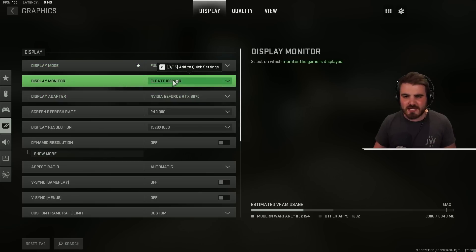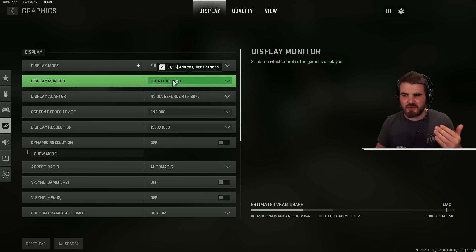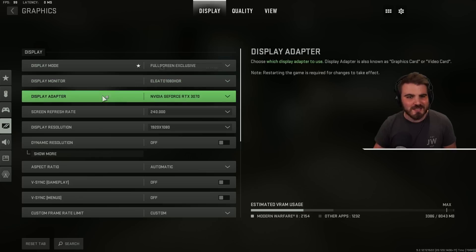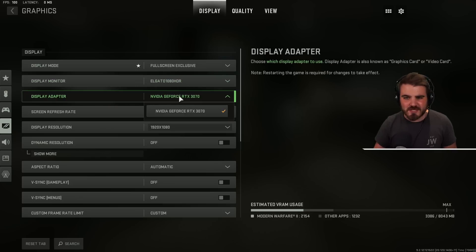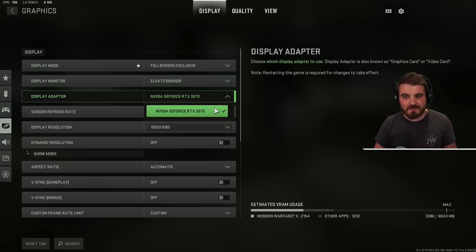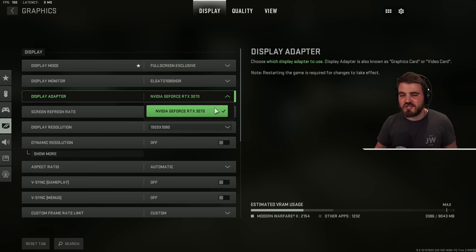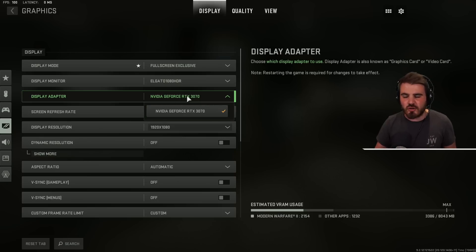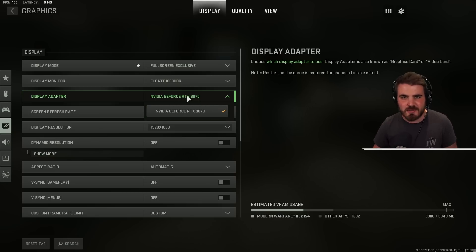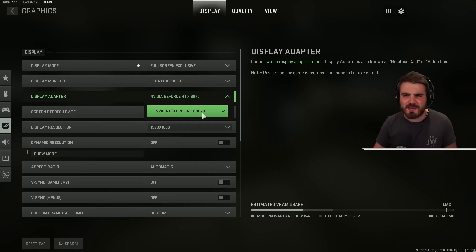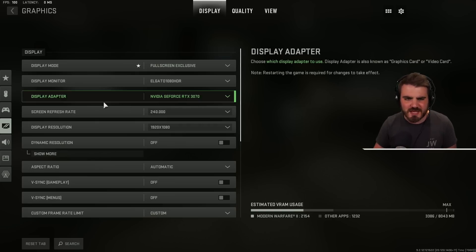Display monitor, simply just you'll know you've got this set correctly because you'll have the game on the correct monitor. Display adapter, you'll probably only have one option here. For me it's my 3070, for you guys it'll be whatever your GPU is but just make sure you haven't accidentally got an integrated GPU, something running off of your CPU. Just make sure you've got your most powerful GPU set.